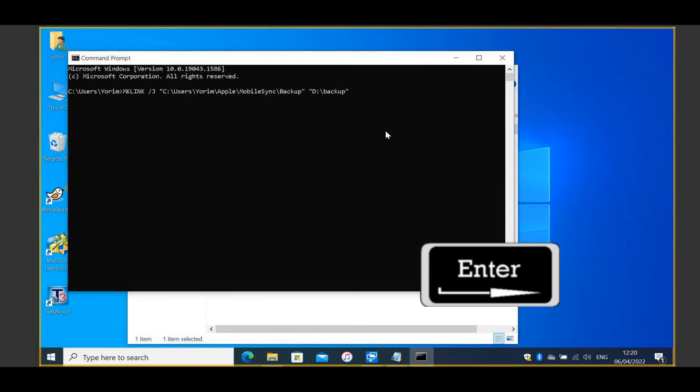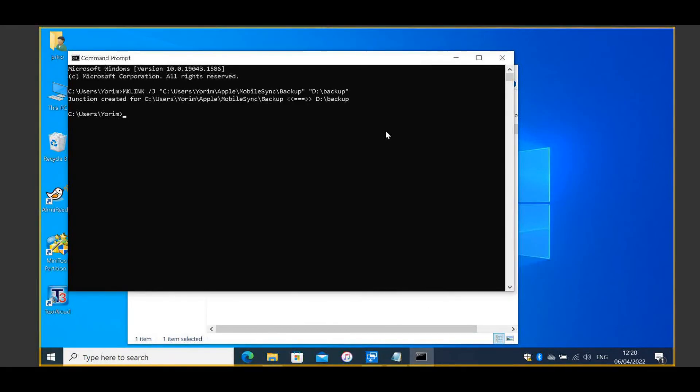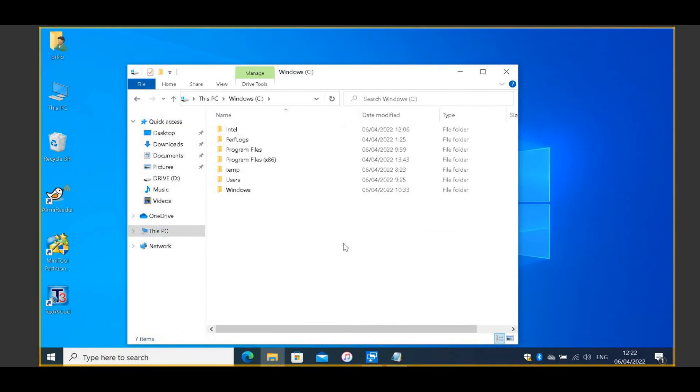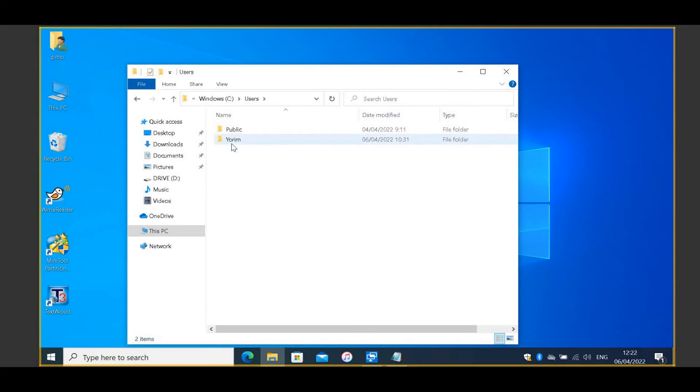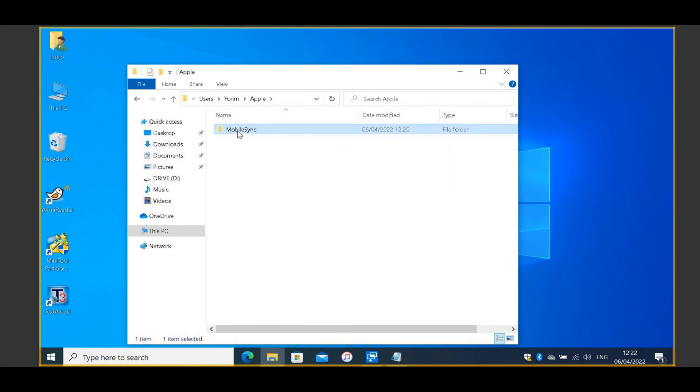If you see a message, Junction created for See Your Path, then you succeeded. A new folder with shortcut icon will be created in the iTunes original backup location.